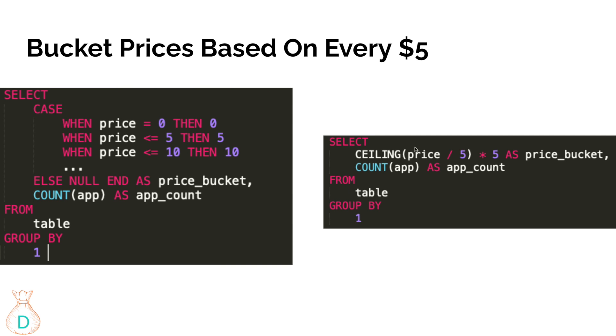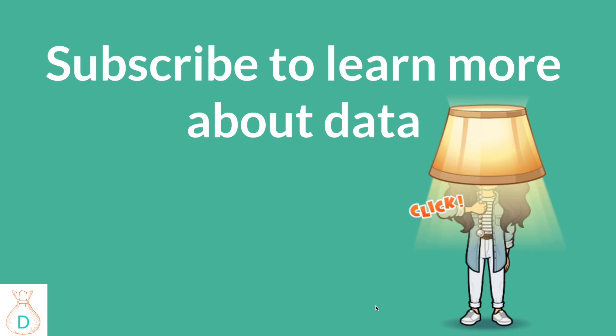The faster way is that you can do price and divide it by - depends on what bucket you're trying to use, like if it's every ten dollars or every hundred dollars or so. Then you can do price divided by five, ceiling it, and then multiply by five. It will give you the same result as the case when statement. What I just shared is actually a very common interview question and also a very common way of reducing manual typing in your query.